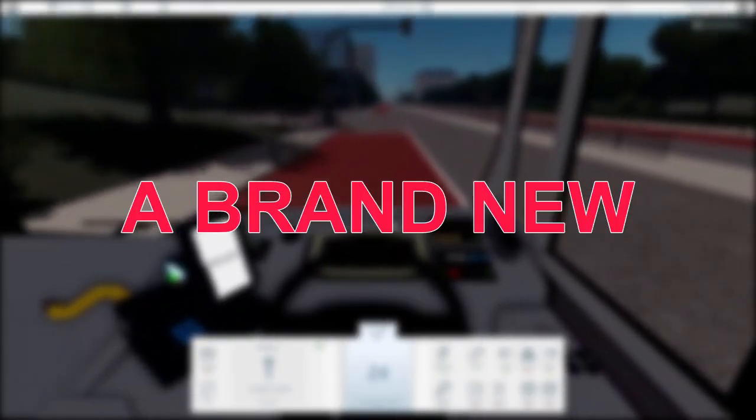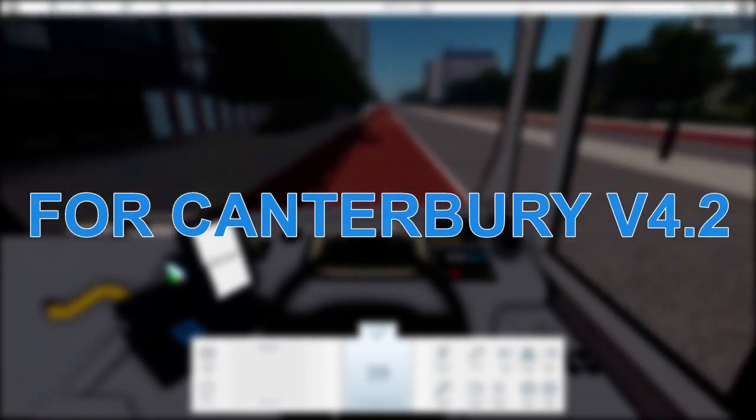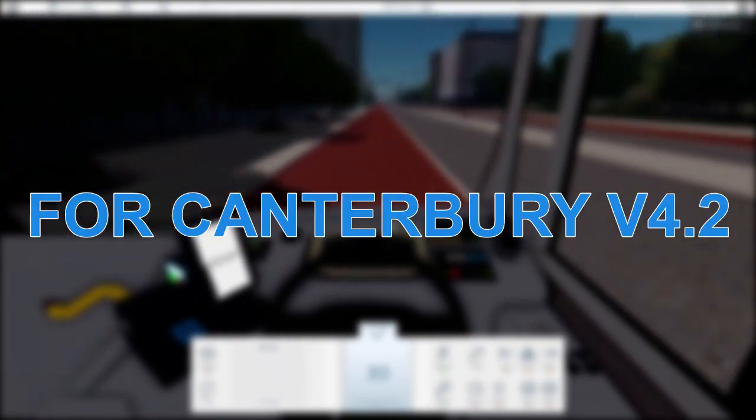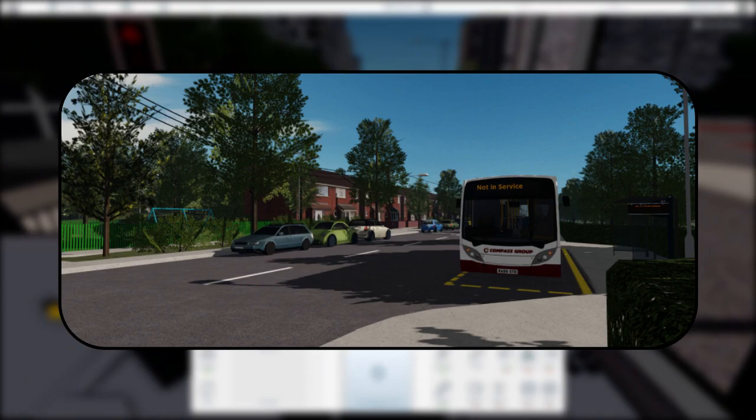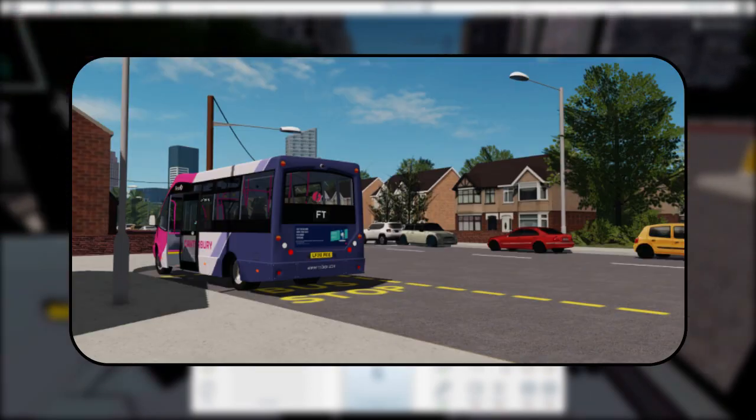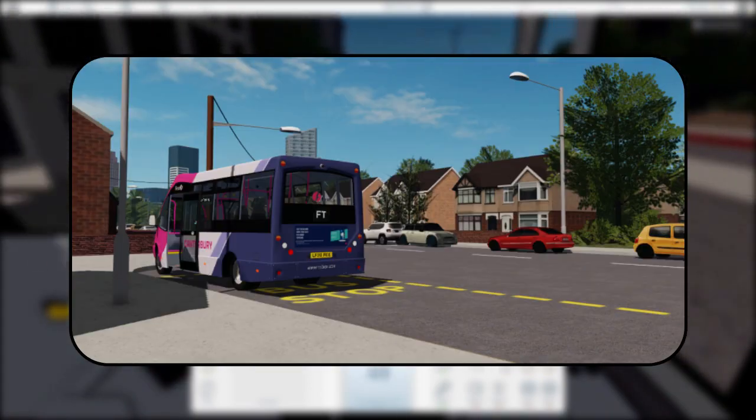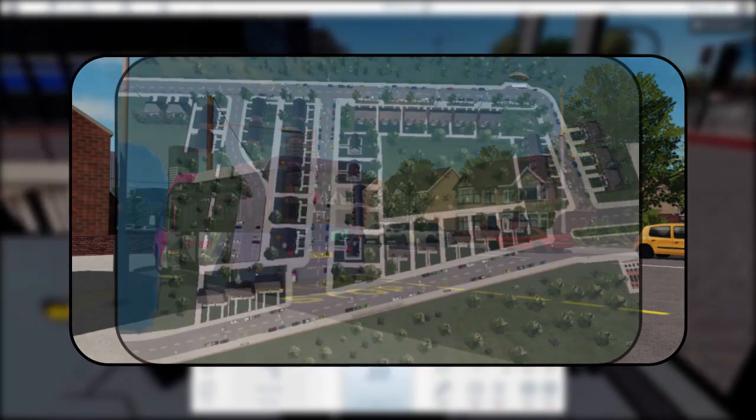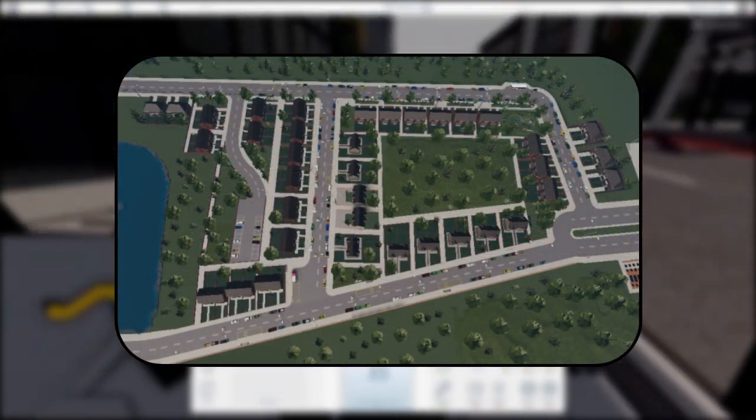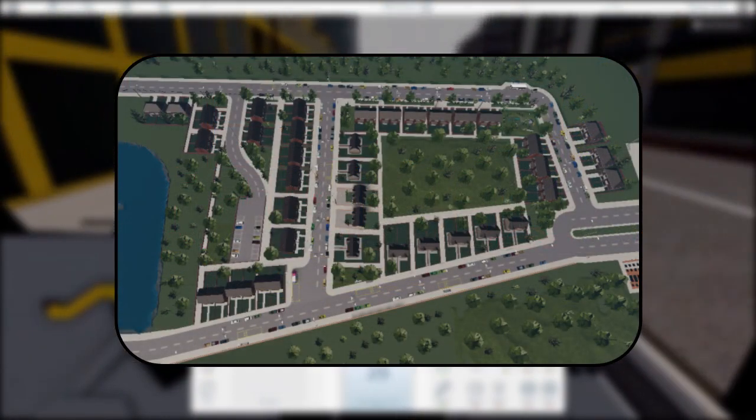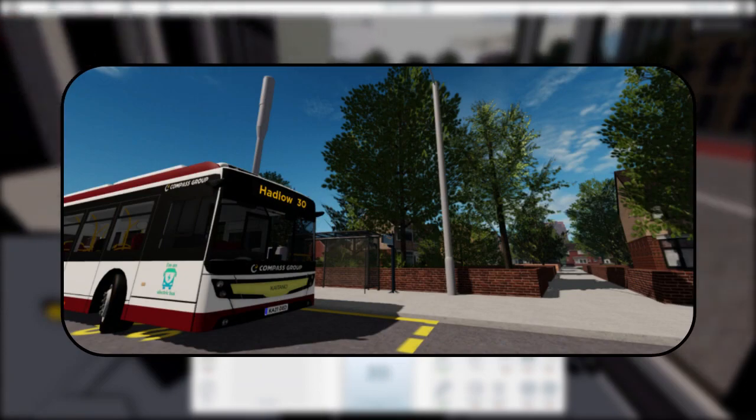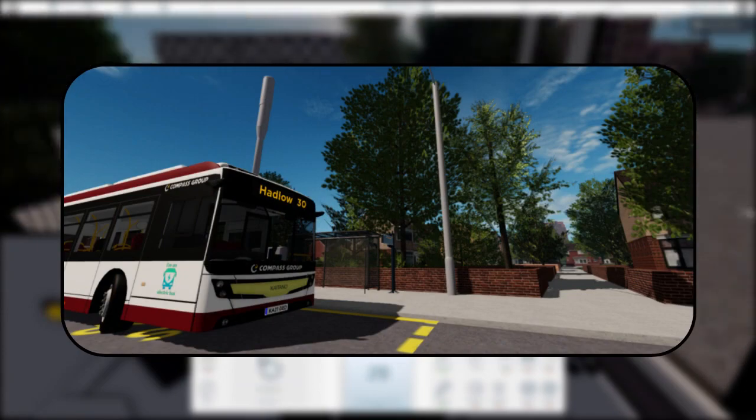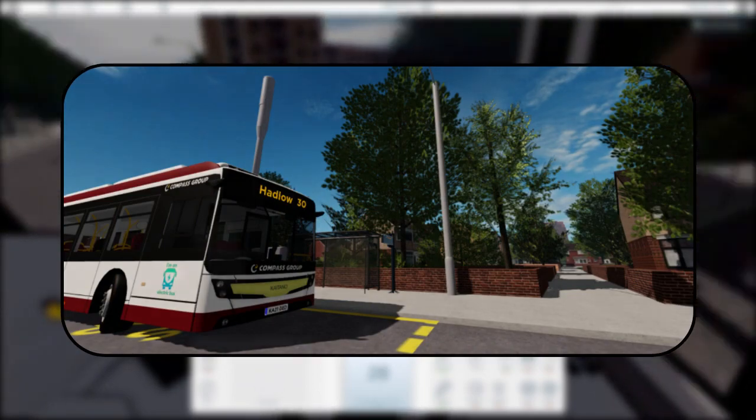Finally we have a brand new sneak peek for Canterbury v4.2, and this sneak peek is from the newly rebuilt Hadlow. Hadlow has had a major glow up in v4.2 and I can't wait to drive here. The layout is basically the same but the area has been refurbished. It's nice to see v4.2 getting another area with a revamp.